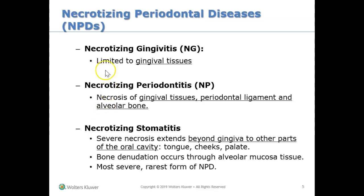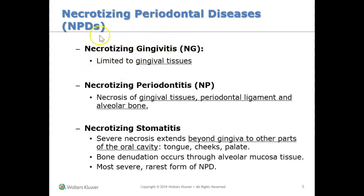Necrotizing periodontal diseases. There are three types of necrotizing periodontal diseases and we're going to look at each of these sections. The first thing we need to examine is the word 'necrotizing.' Necrotizing comes from the word necrosis, and necrosis is basically defined as tissue death — something is dying, the tissues are dying.